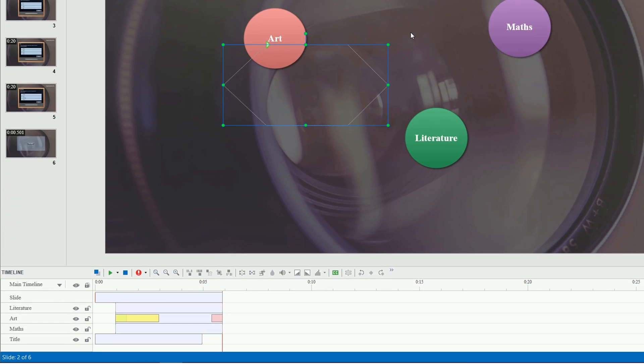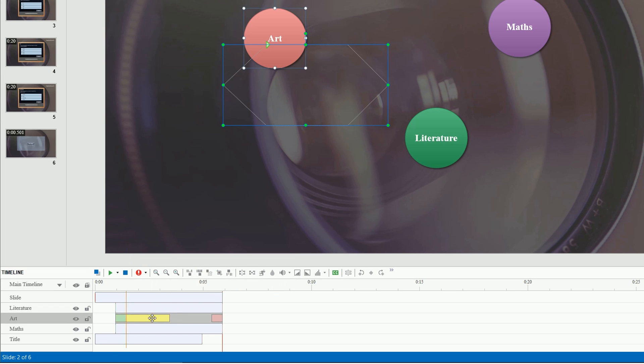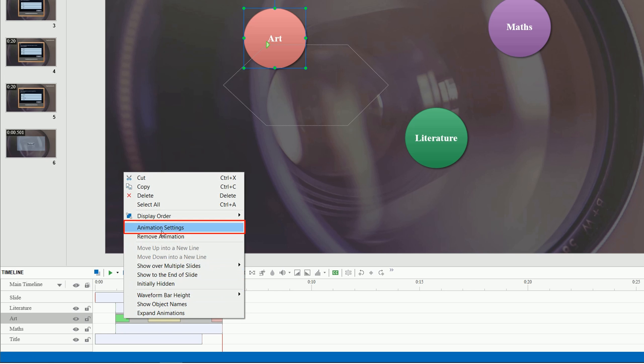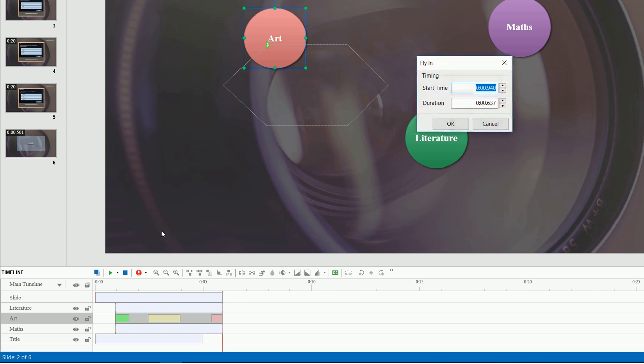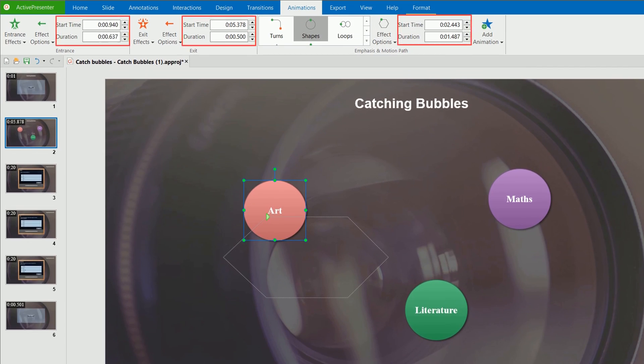Here are the effect time bars in the timeline pane. You can drag them to change their start time and duration. Alternatively, you can right-click the effect time bar, select animation settings to open the settings dialog, and edit effect properties. You can also change the values in these sections to define the start time and duration.